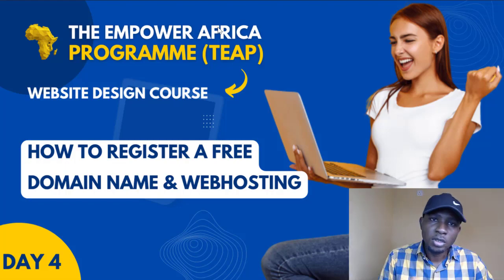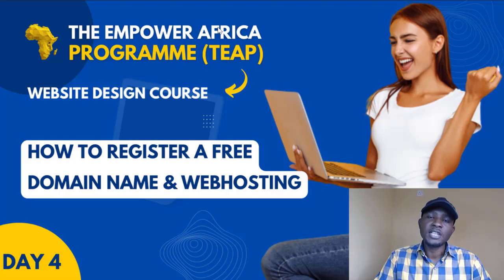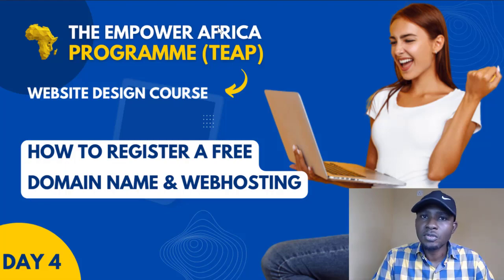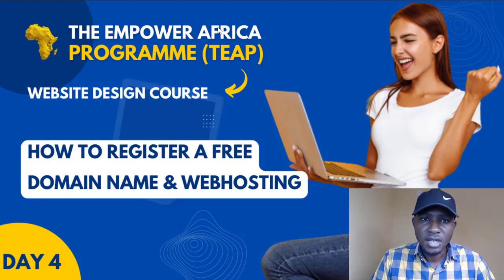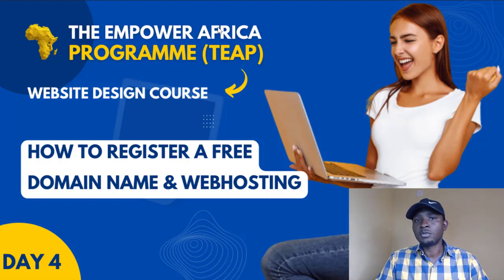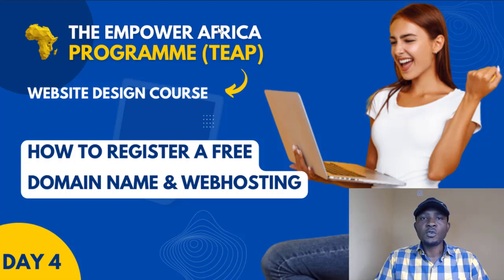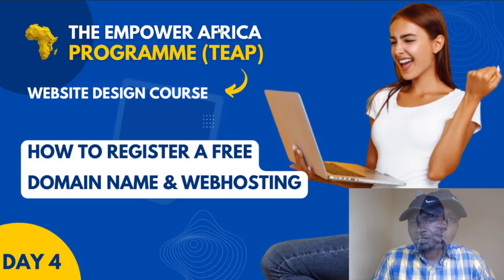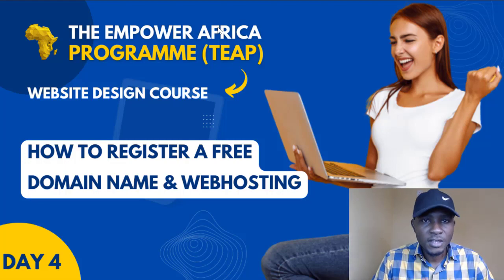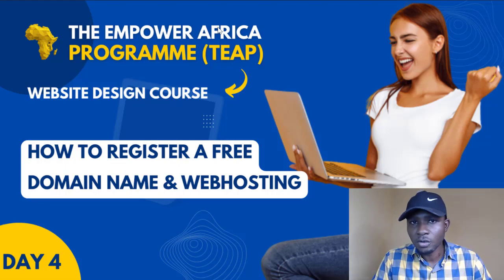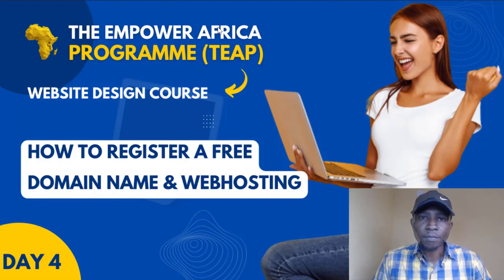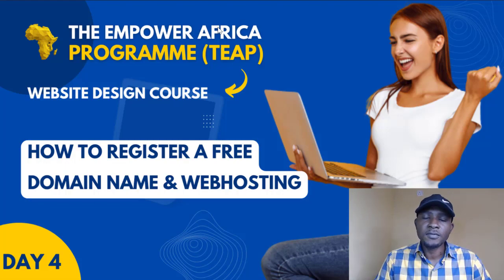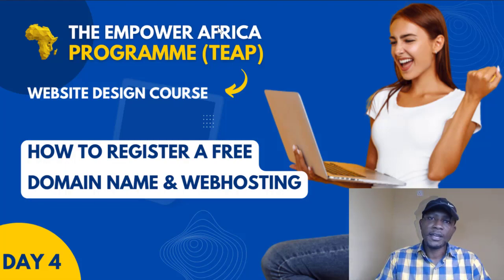Go ahead and practice what we have done in this class. Secure yourself a free domain name and a hosting plan on InfinityFree. Thank you very much for being here and bye bye.